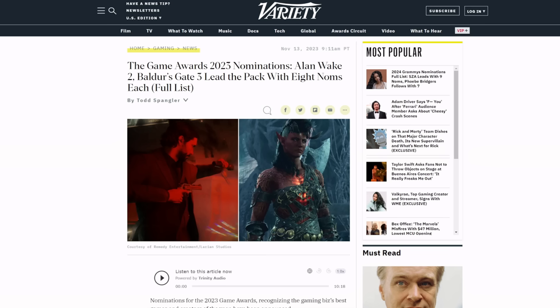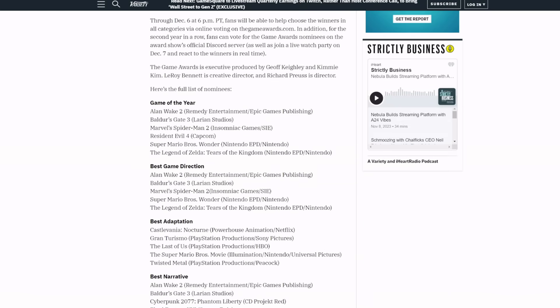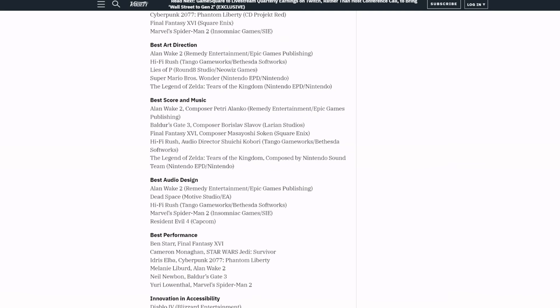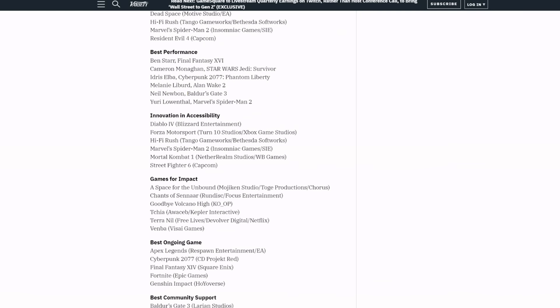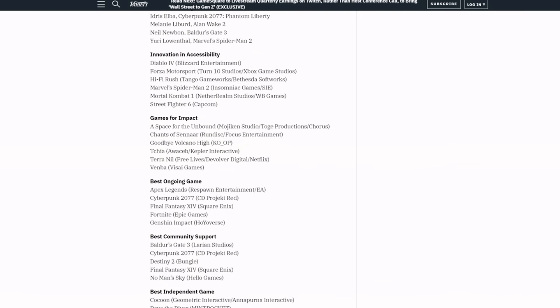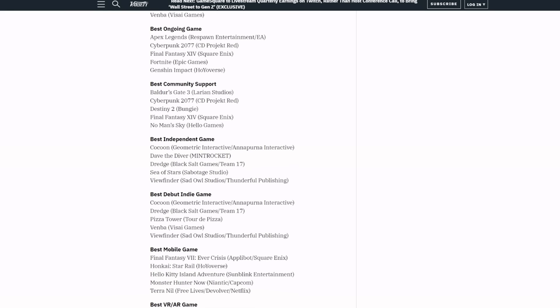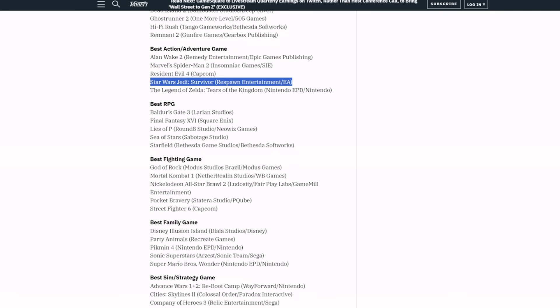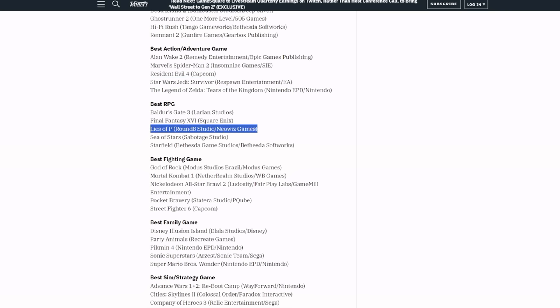But for some reason companies always listen to them, but it didn't happen this time and I thought that was funny. So I thought that was odd, kind of interesting - not one nomination. And I would argue it belongs somewhere on here for sure, either in the subcategories like Best Action Adventure, Best RPG. Like you could put it in there somewhere, but it's not. Lies of P is in there. Now I don't know, I played that game either, but you know definitely Hogwarts Legacy had more conversation around it than Lies of P.